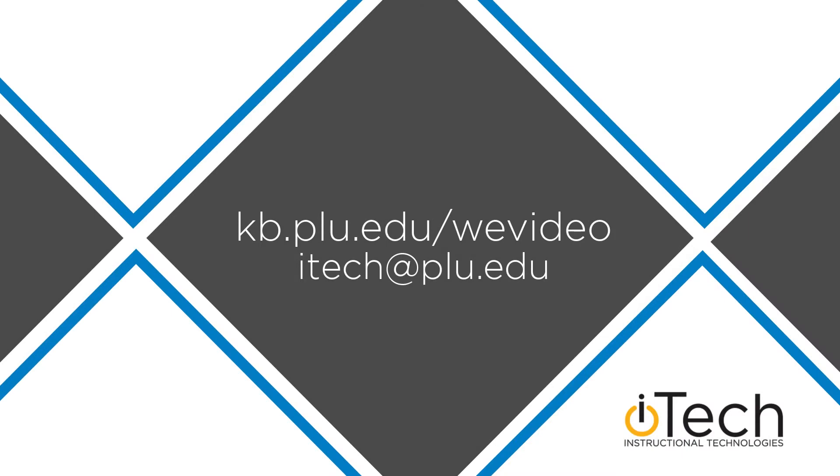More information about WeVideo can be found on our other videos, as well as the PLU Knowledge Base.